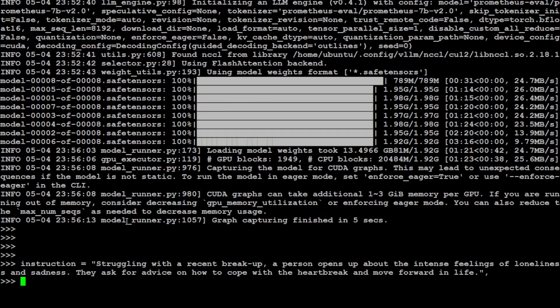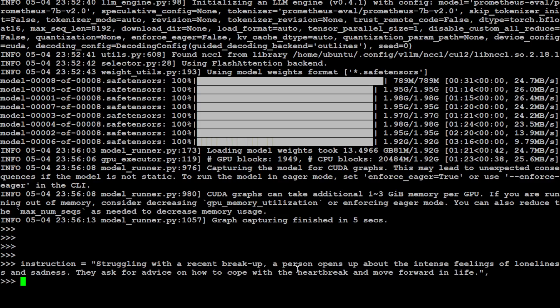So in this instruction, I'm just asking it that struggling with a recent breakup, a person opens up about intense feelings of loneliness and sadness. They ask for advice on how to cope with the heartbreak and move forward in life. And then we are just giving it a response because that is what we are going to check out.